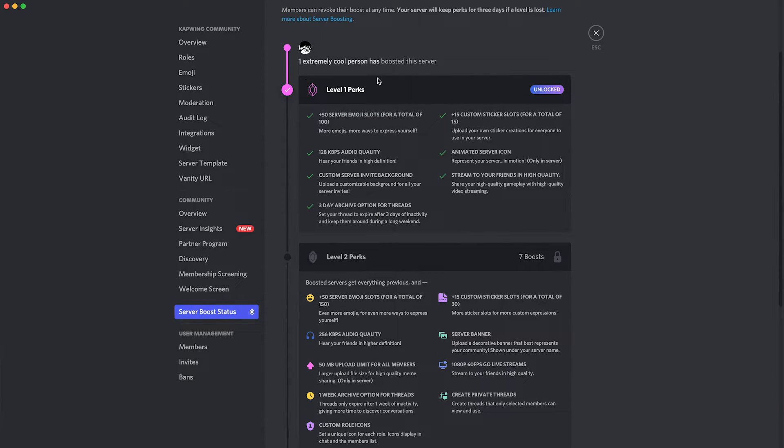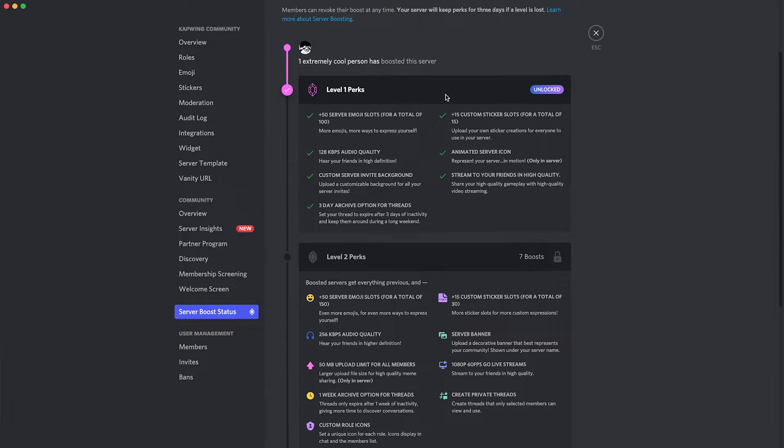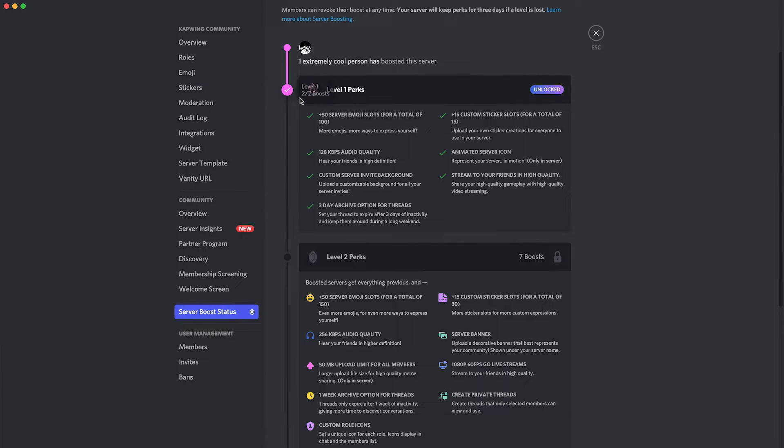So if you have level one perks unlocked, then you are able to do this. If you do not, then you're going to have to go about getting that in one of two ways. You could either ask a community member who has Discord Nitro to boost your server. Another option is you could get Discord Nitro yourself and you can use your two boosts on your own server and this should unlock the level one perks.